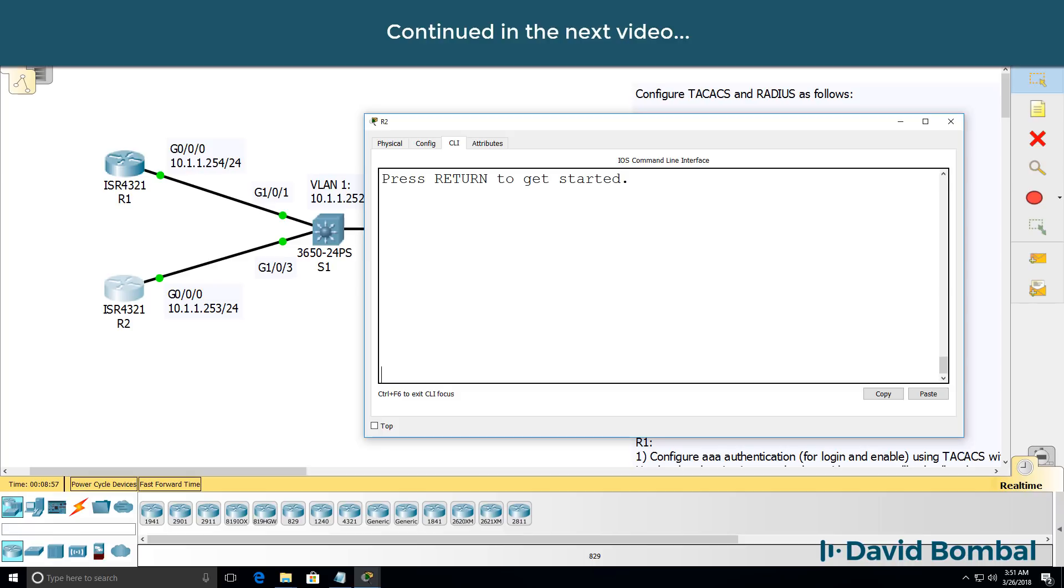The next step is to configure router two with AAA, but we're using RADIUS in this example.